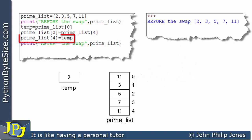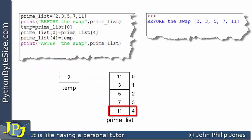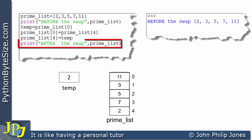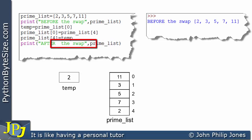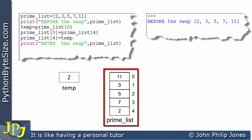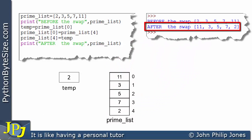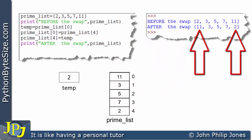Because now this line assigns the temporary variable's content — which is 2 — to the last element position, so 2 becomes the new content of that element. The program then prints 'after the swap' along with the prime list, and we can see the first and last elements have had their contents swapped — the first element is now 11 and the last element is 2.